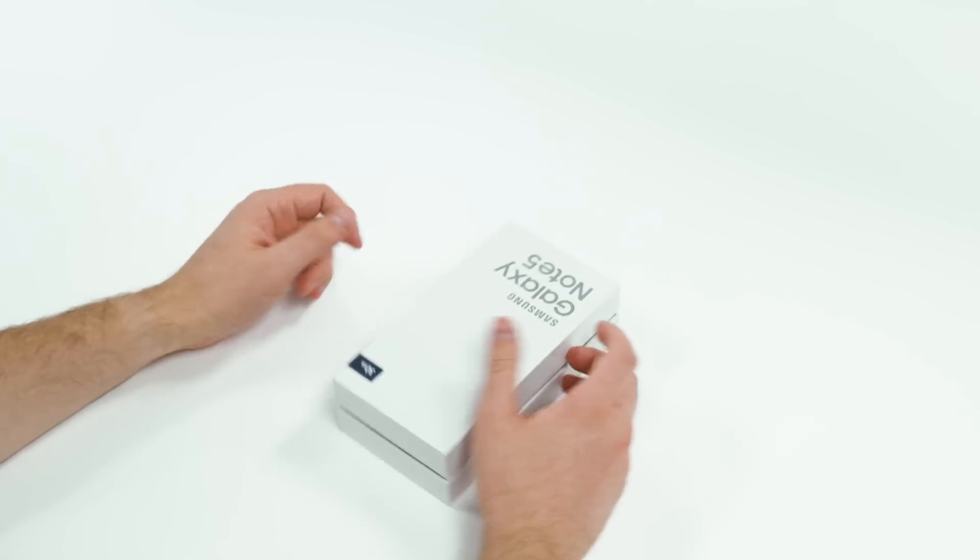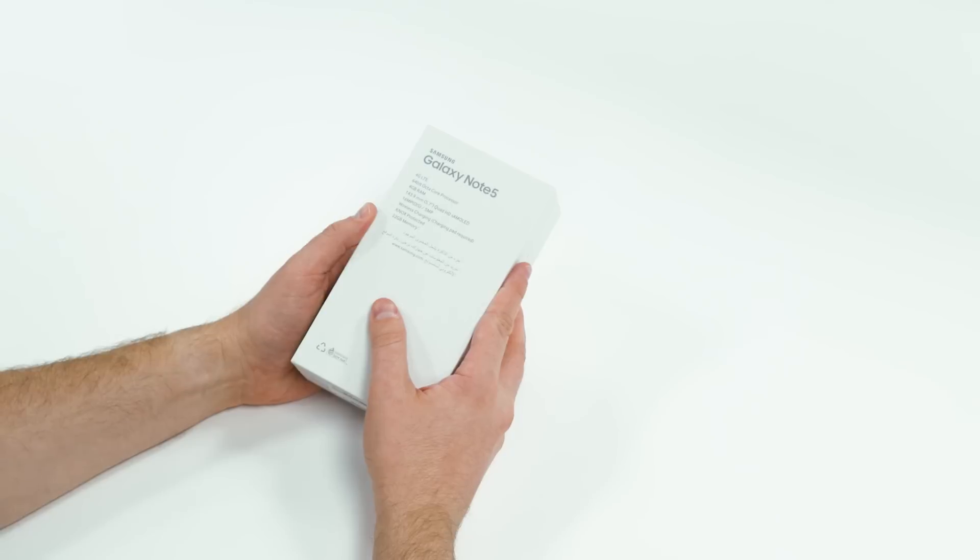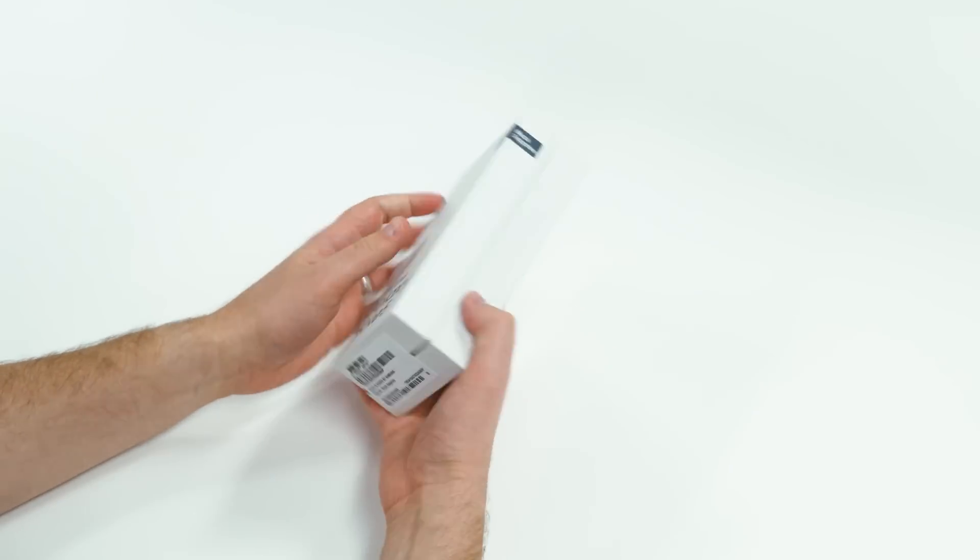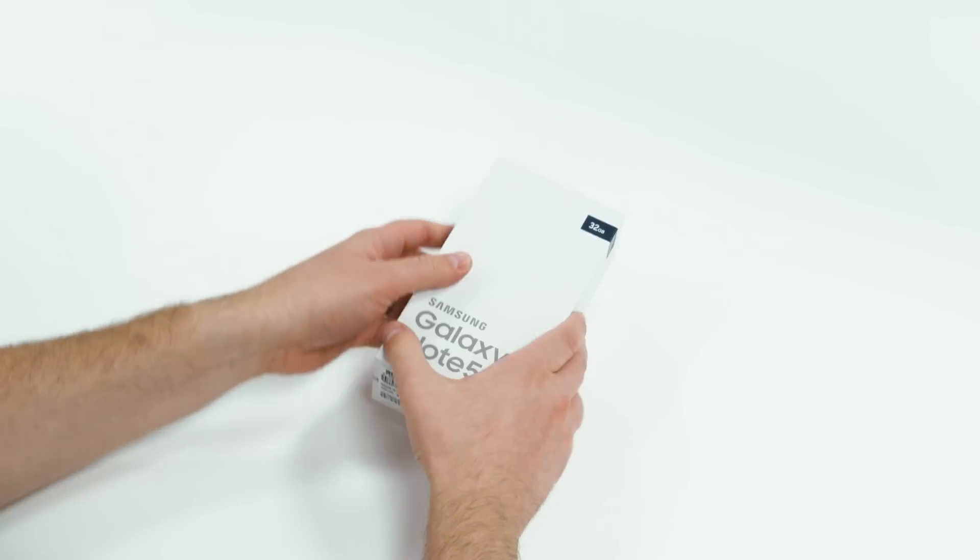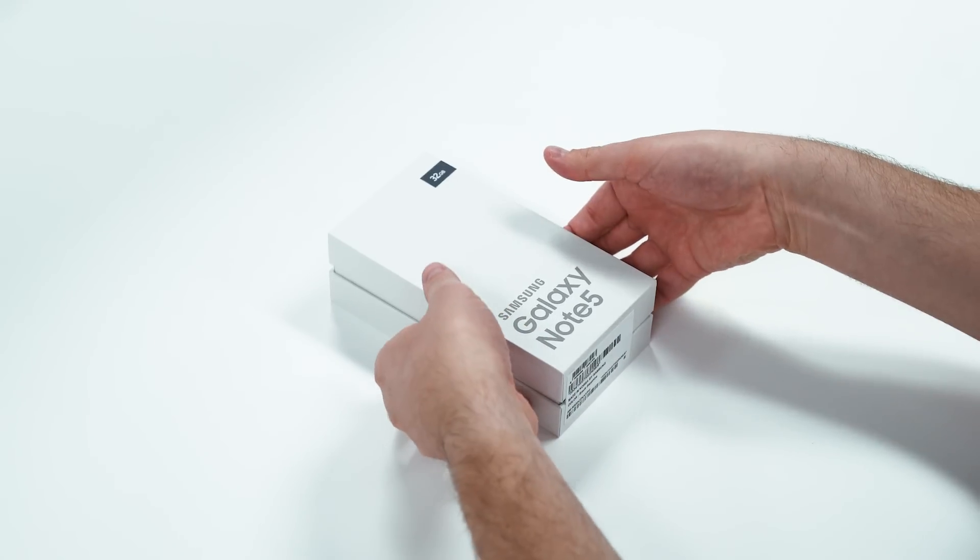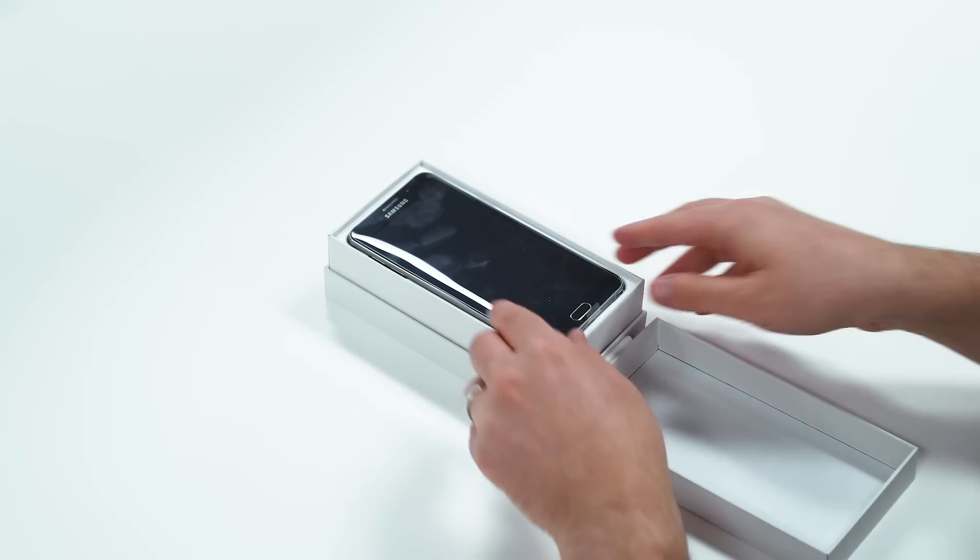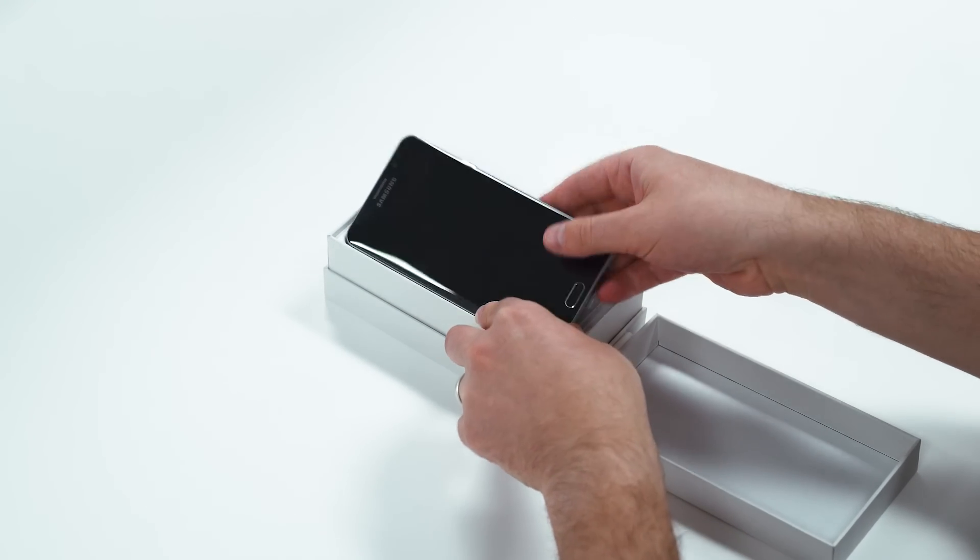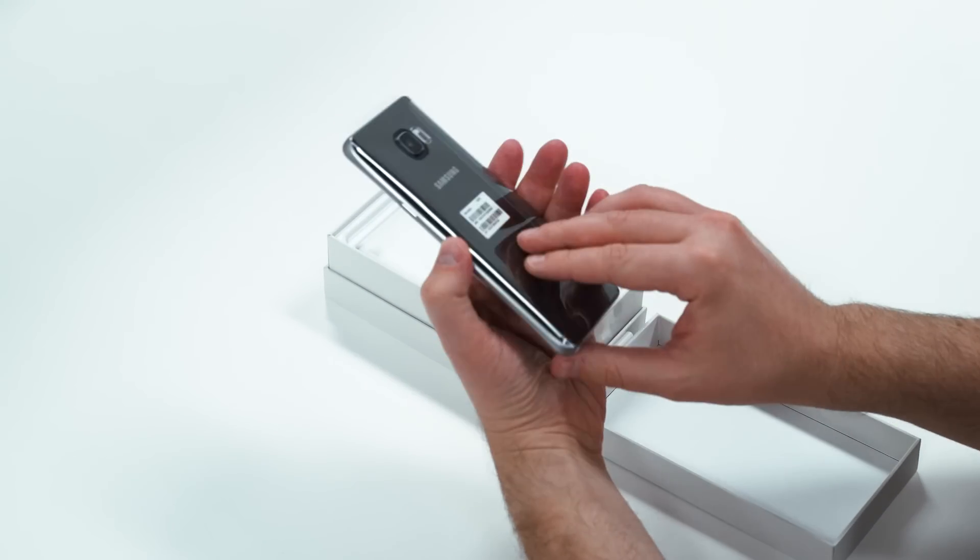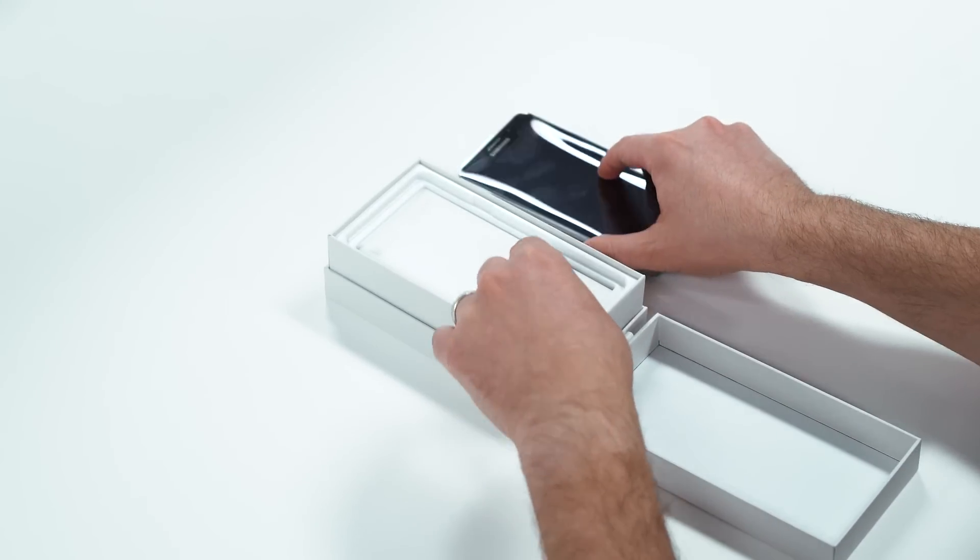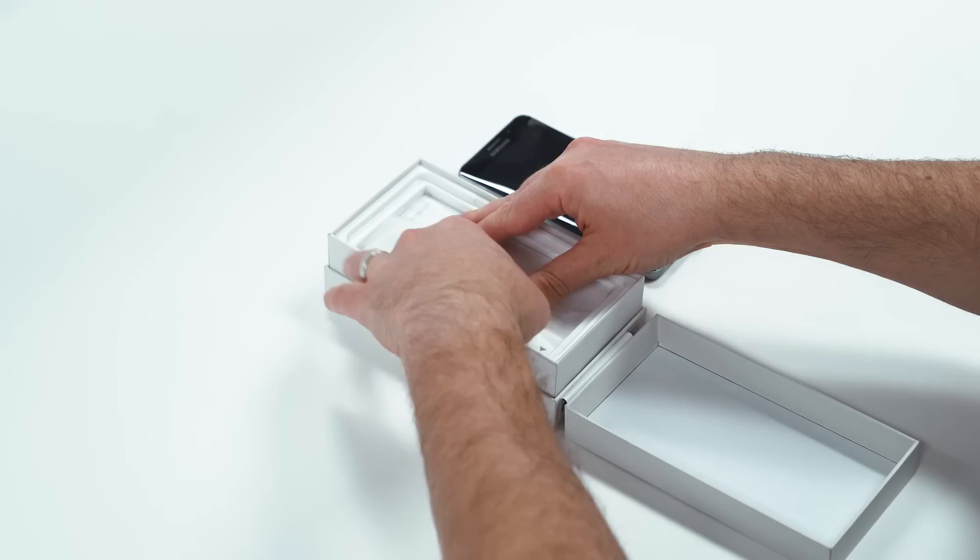The box looks just like the current generation Samsung devices, nothing really exciting on it. We've got some specs, but you don't have to worry, I'm going to talk you through all that. Let's go ahead and open this sucker up, and there sitting right on top, we have the Note 5. Feels good. Push it off to the side for a quick second, see what else we're going to have inside the box.